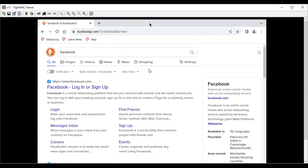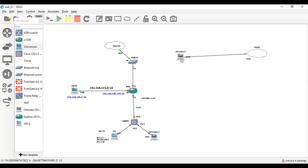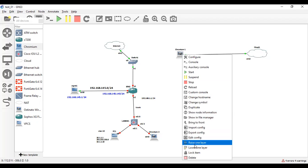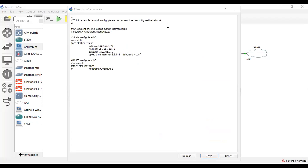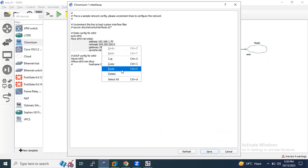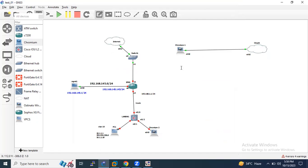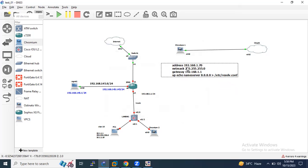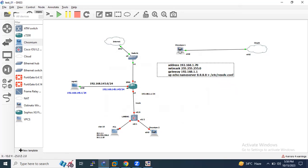That's how you can install Chromium browser if you want to practice. If you want to perform any lab, you can download it. As you can see, I don't have any Windows machine, that's why I have to install Chromium browser. These are the IP address configurations which are configured on Chromium browser. This is my gateway, which is providing internet access to this Chromium browser.